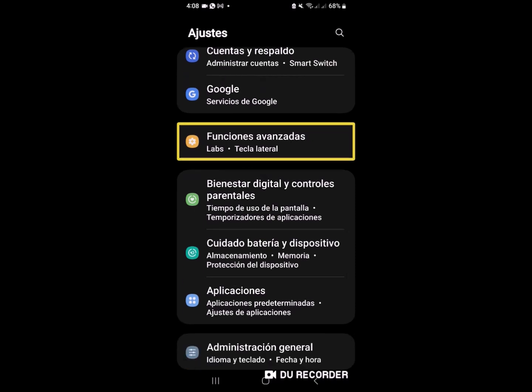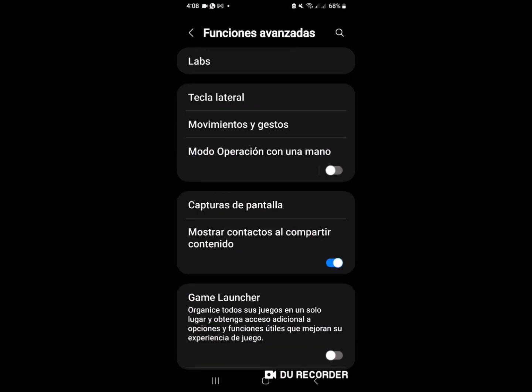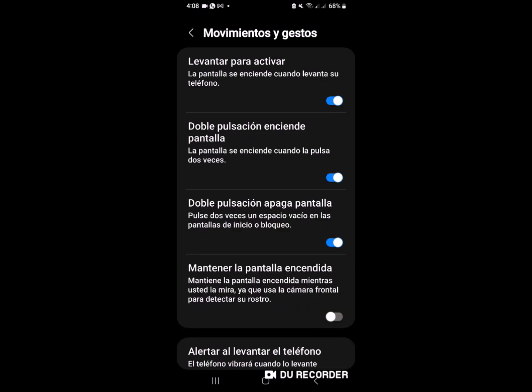Funciones avanzadas. Entonces, vamos a ingresar en funciones avanzadas. Movimientos y gestos.